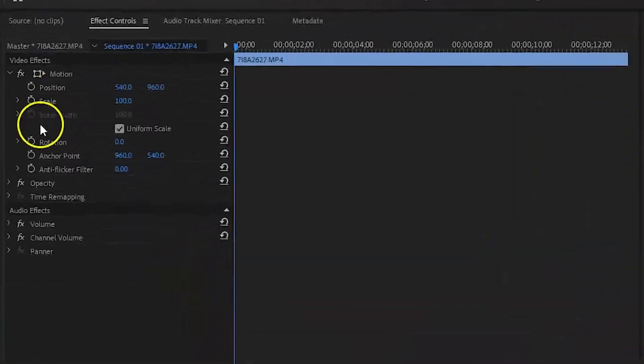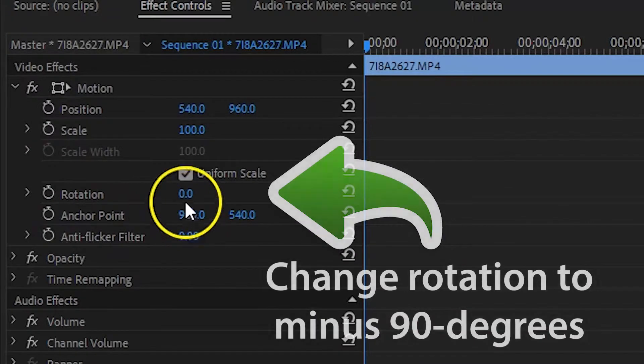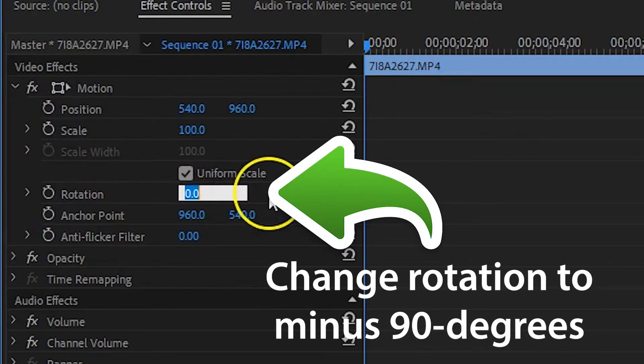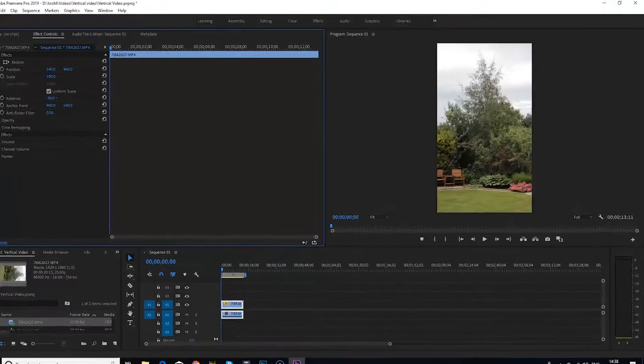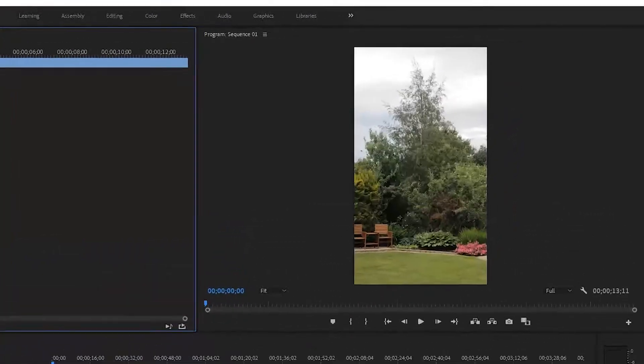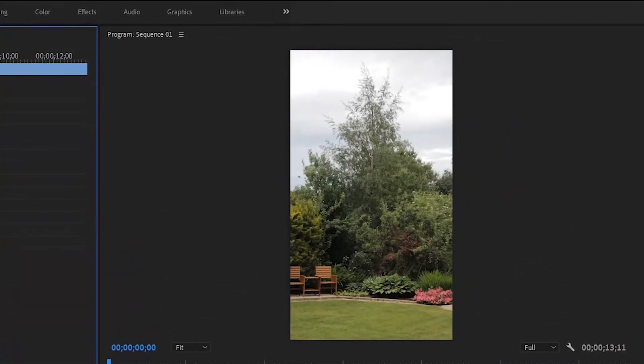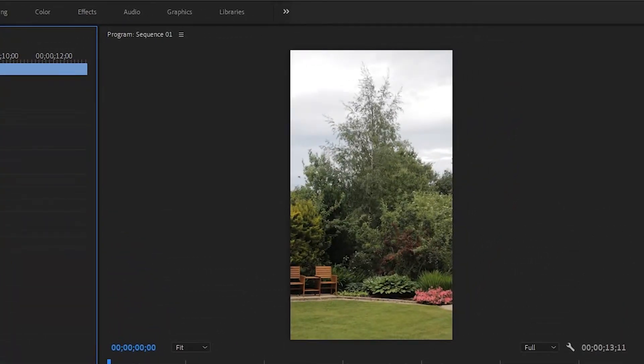So go to the video effects panel and change the clip rotation to minus 90 degrees. Your clip should now be upright and you can carry on with any editing or color grading that you want.